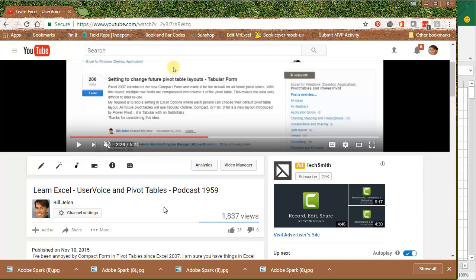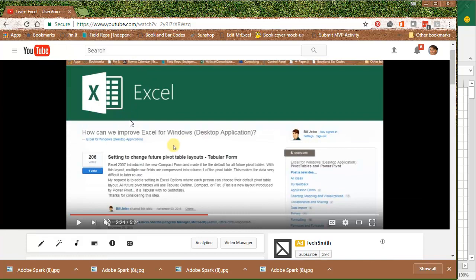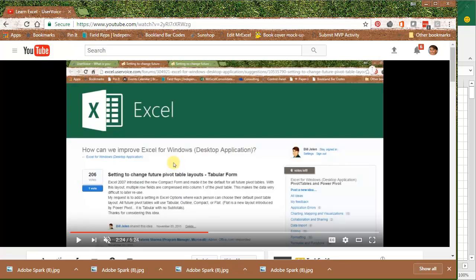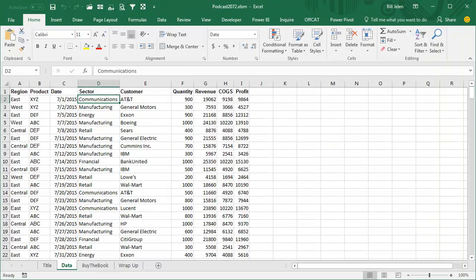At that time, I actually bribed you to go out to this user voice, excel.uservoice.com, this particular thing, and vote. And boy, do people vote. We got over a thousand votes, and guess what? Here we are, just 18 months later, and we now have a solution.